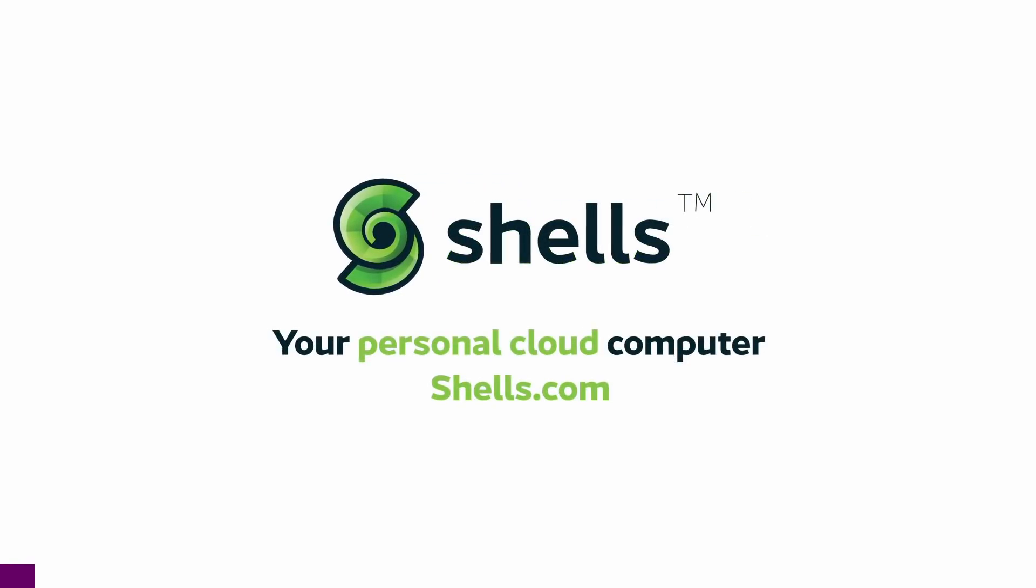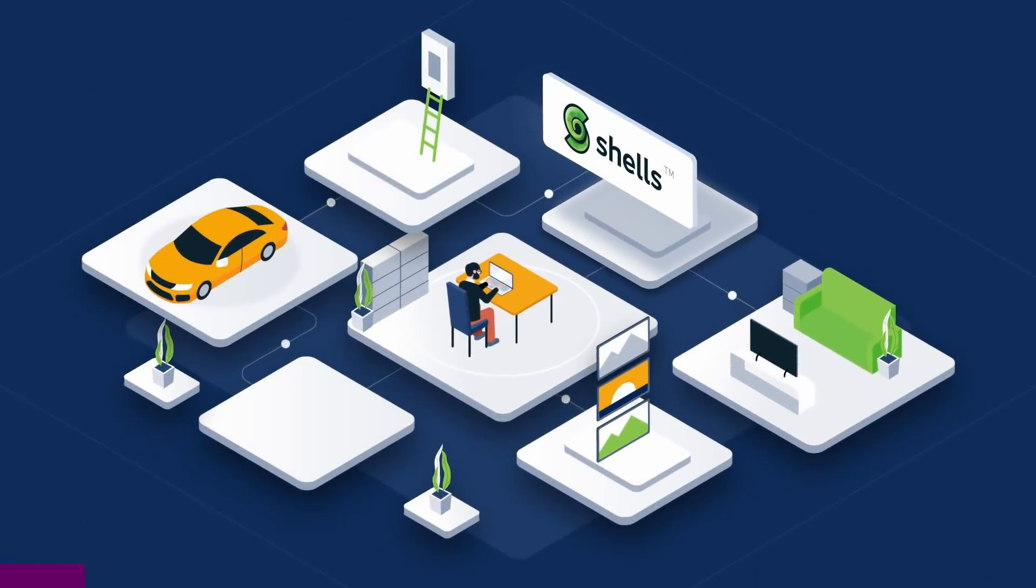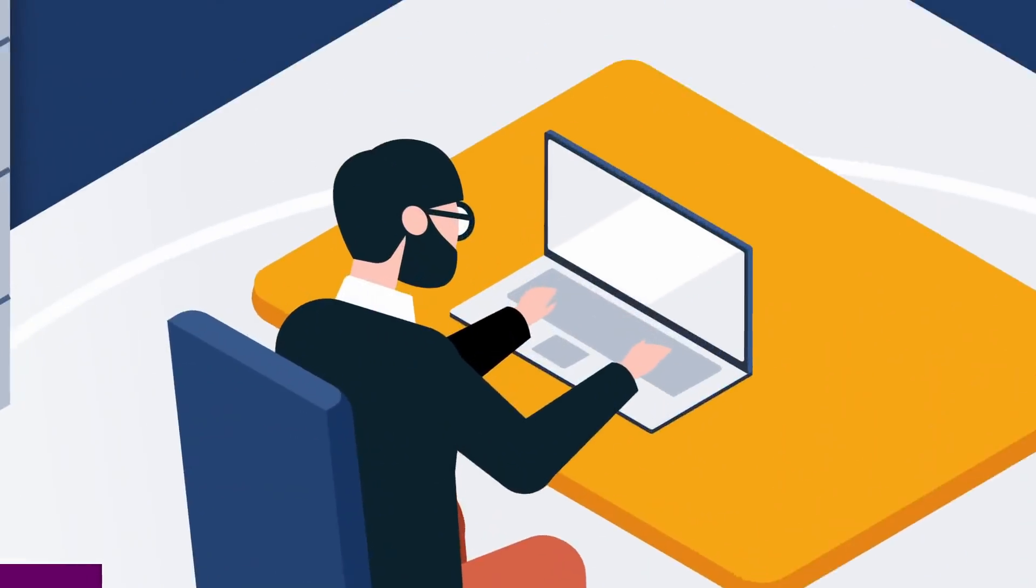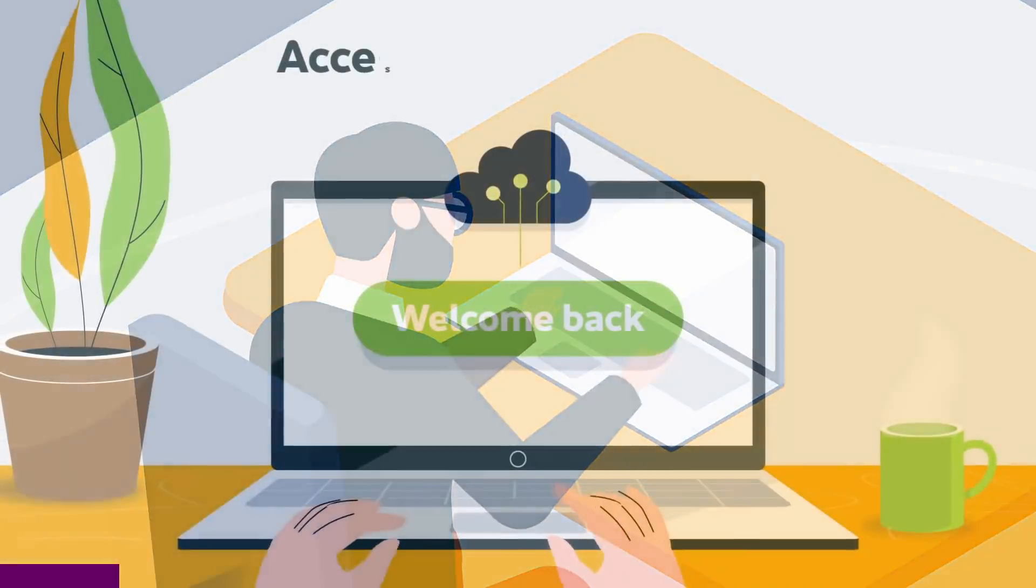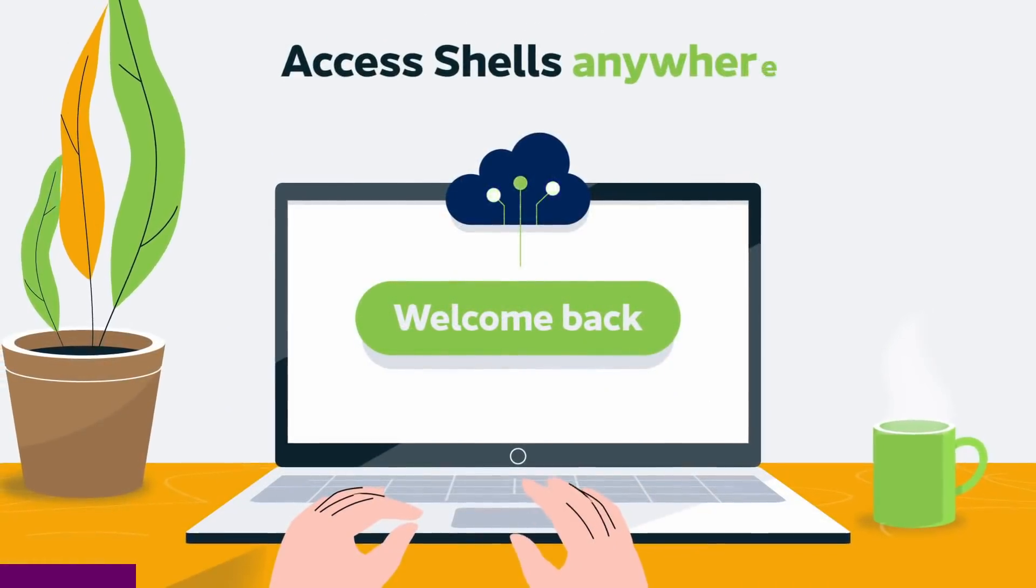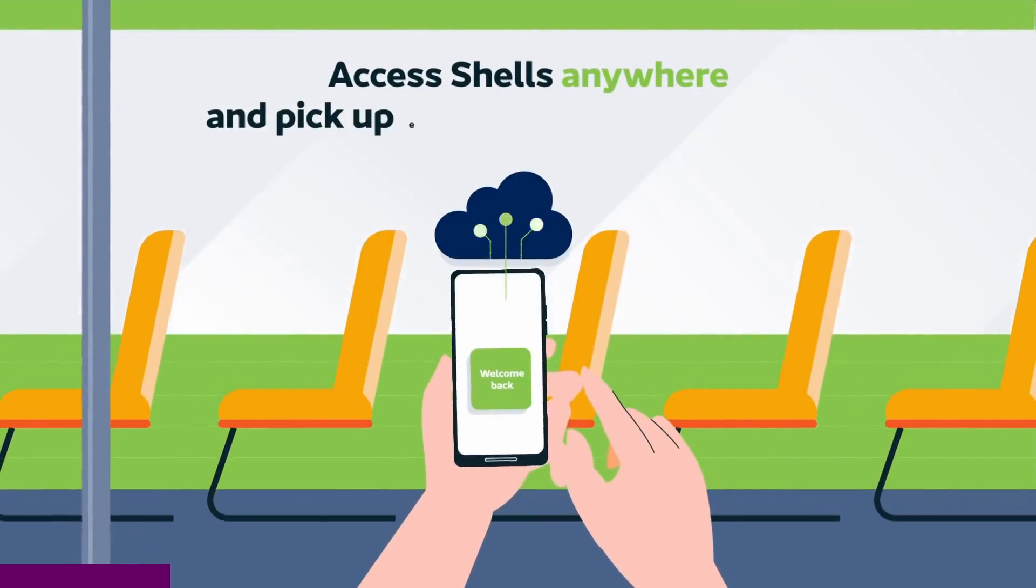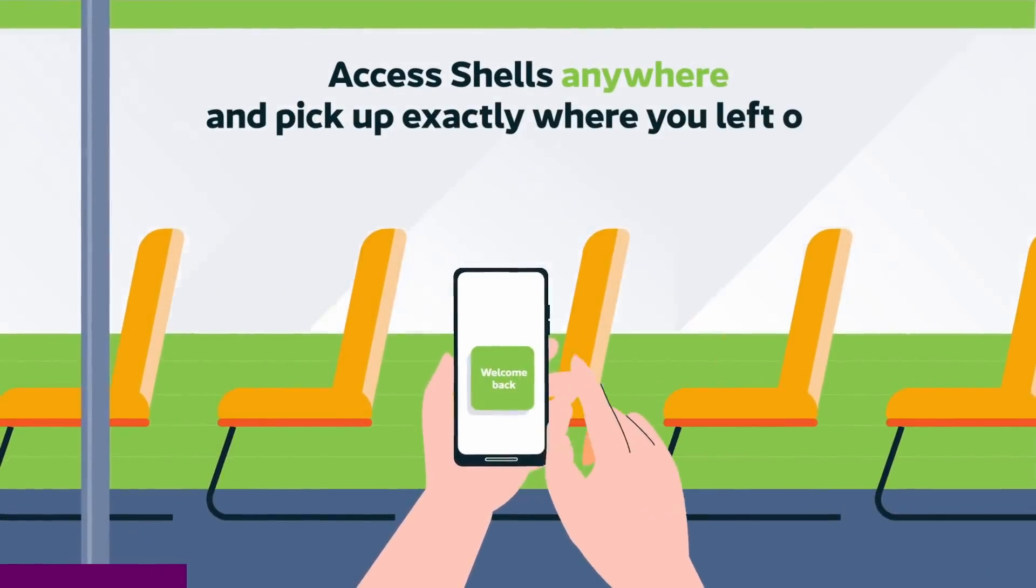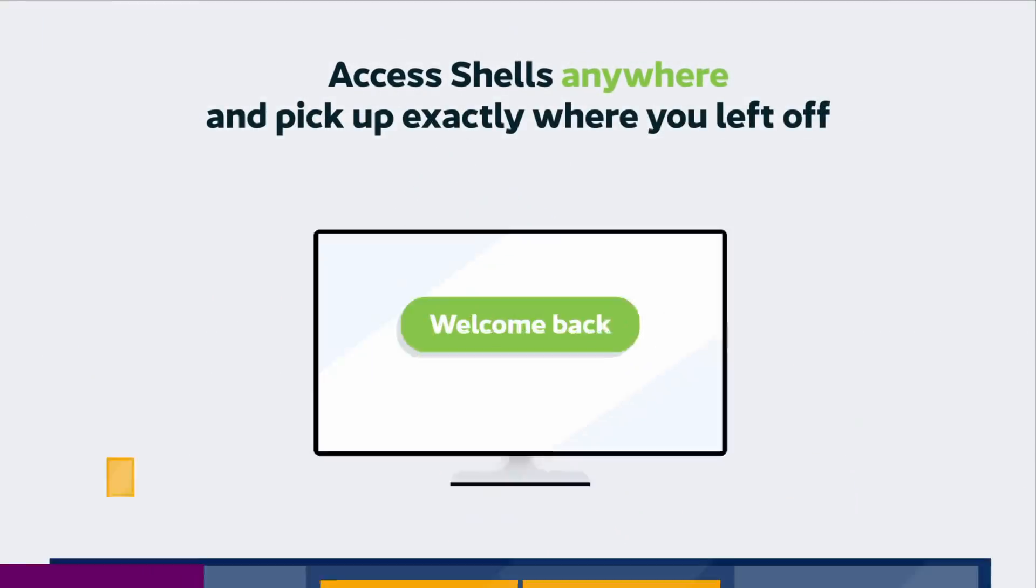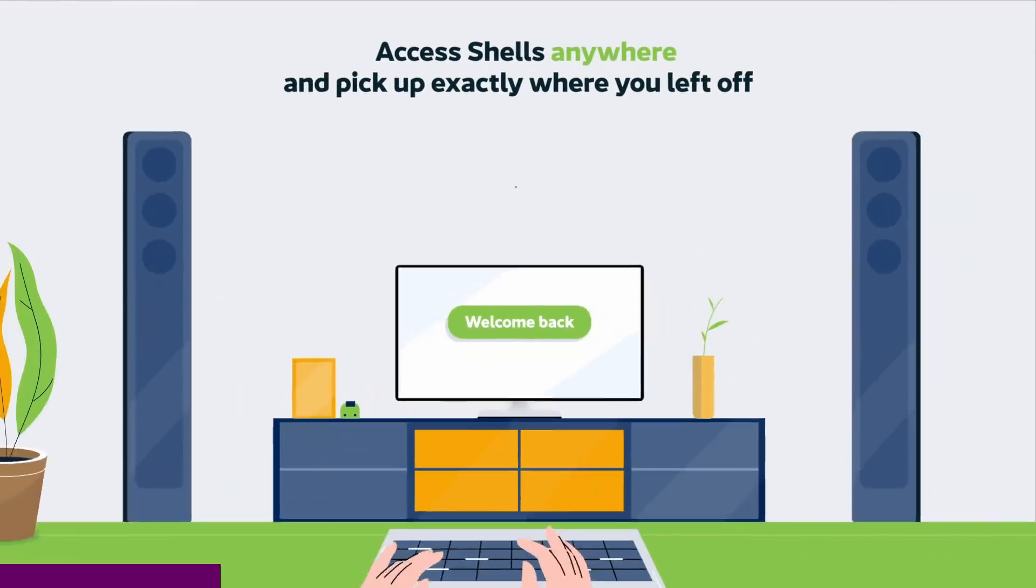Speaking of which, today's sponsor earned my seal of approval, Shells.com. Shells gives you access to a full-on desktop virtually, from any device that you want to use. It's compatible with Linux, Windows, macOS, Android, iOS, and they have a desktop app or you can use it in your web browser. The setup takes less than five minutes, account creation included.